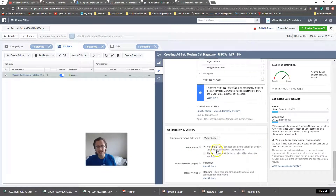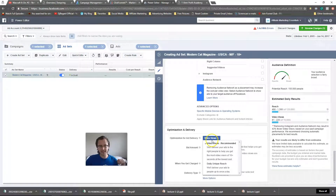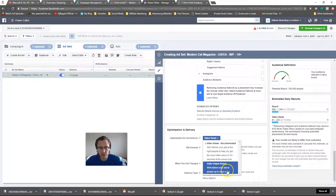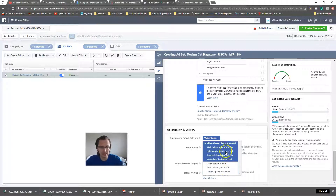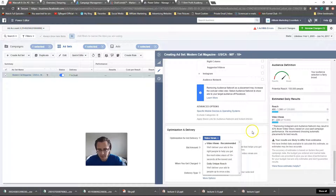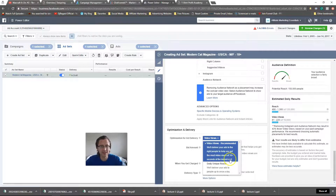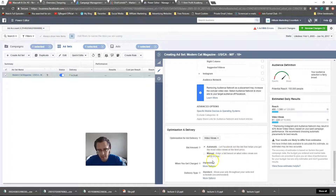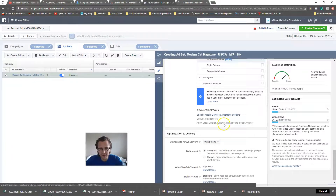You have two options: you can optimize based on video views, which is really the point of this campaign, or based on reaching the most people possible. I'd recommend keeping it at video views — that's the whole point of the campaign anyway, to get you the most video views of 10-plus seconds at the lowest cost. Let Facebook do its thing.